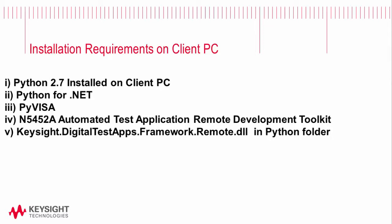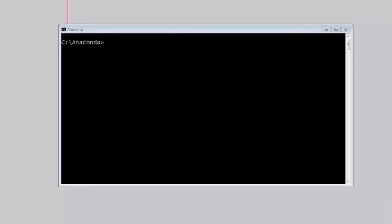The next step is to download and install the N5452A and finally we want to make sure a couple of the Keysight DLLs are copied over to a Python folder. So I'll show you how to do all that.